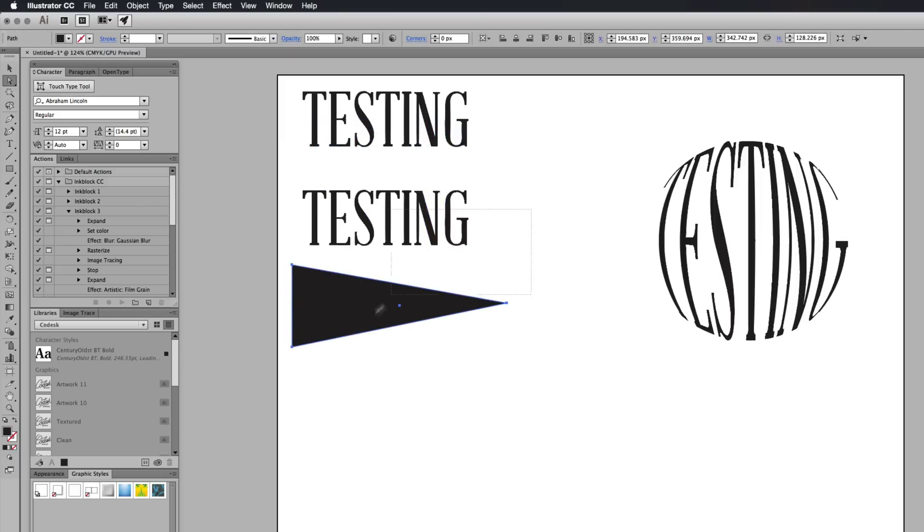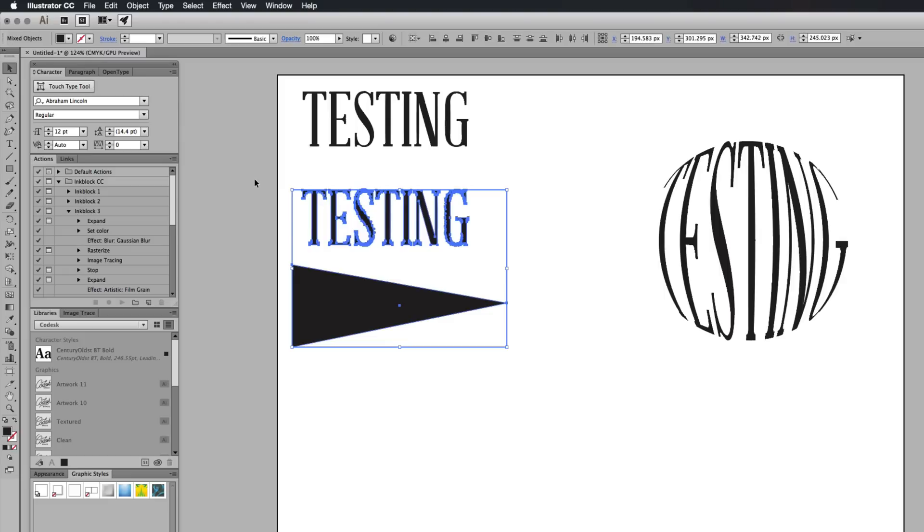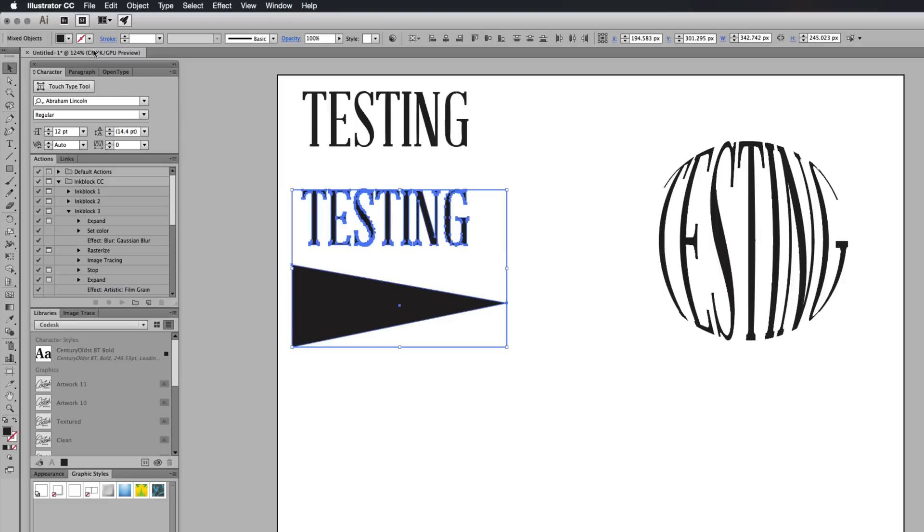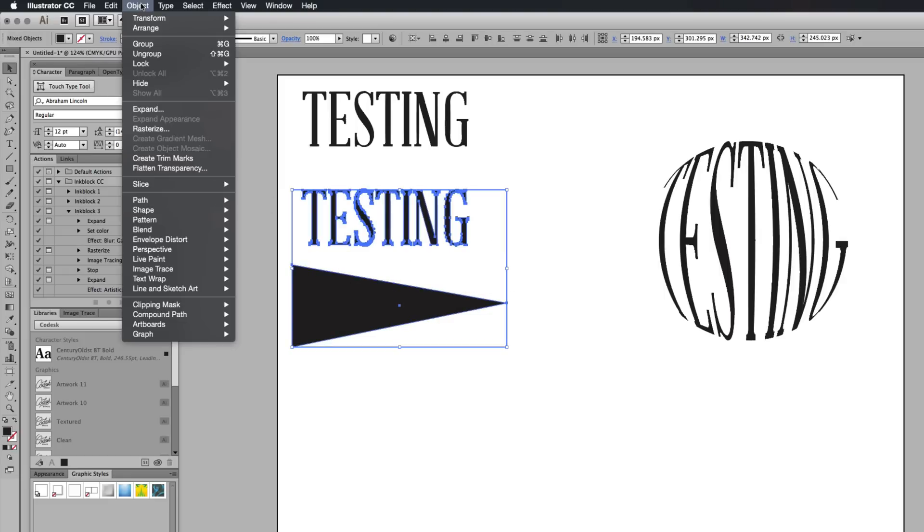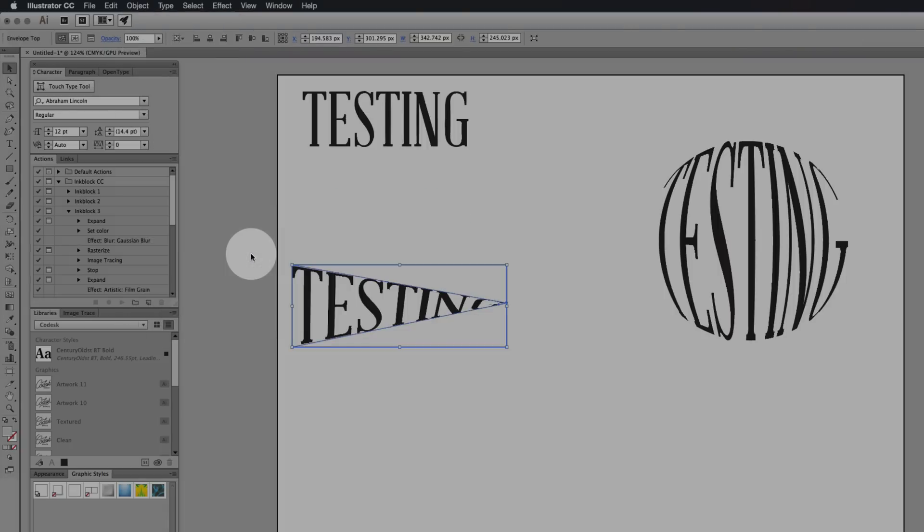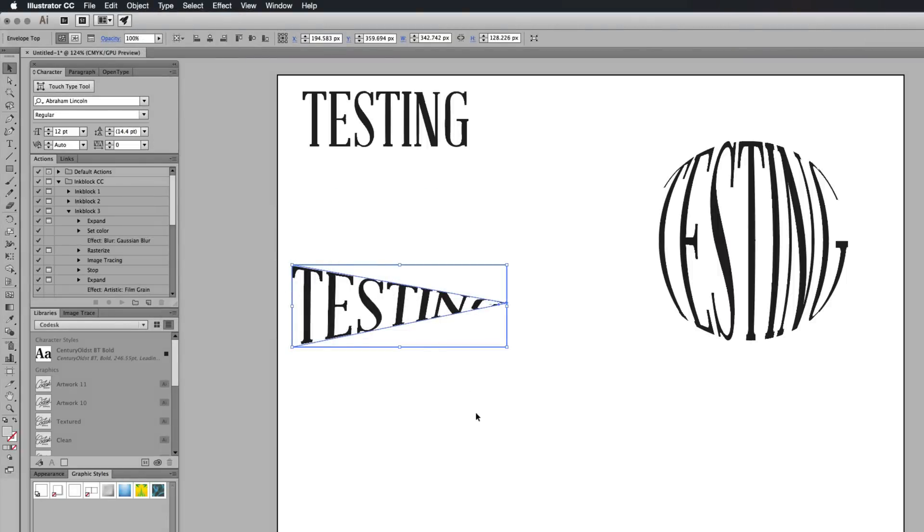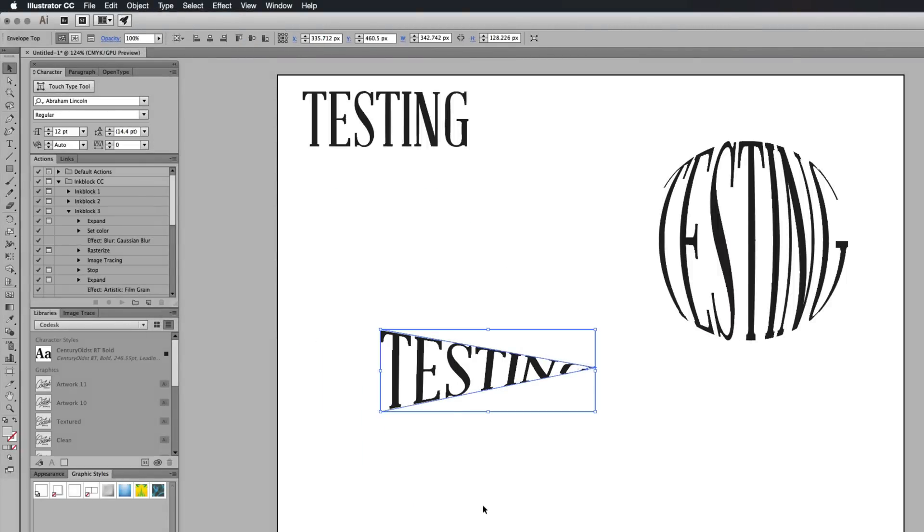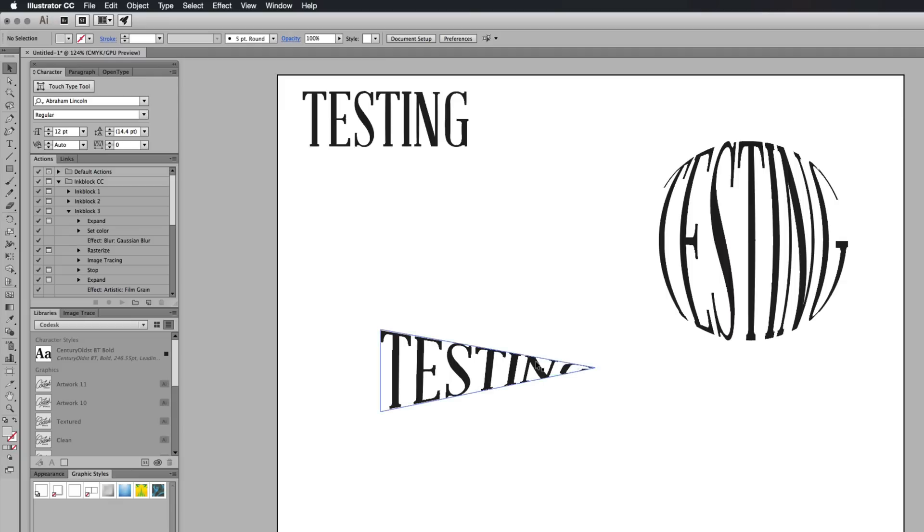I'm going to highlight both of these shapes with my selection tool if I can. Then go to object, envelope distort, make with top object. And you'll see that testing has been made into this shape here.